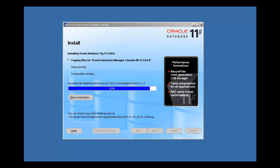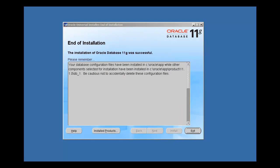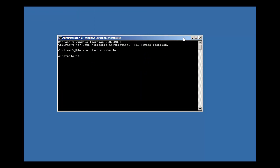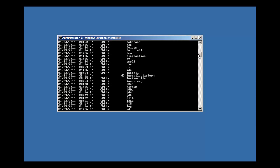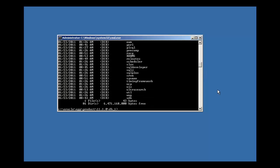The Oracle database software installation is complete. It says end of installation — the installation of Oracle Database 11g was successful. Your database configuration files have been installed. We type in exit and quit. Now we're going to bring up a DOS prompt and move to where we installed the database software. Our Oracle home has been populated with subdirectories and files that the Oracle software installation needs to be functional. That's how you install the Oracle database on a Windows system — pretty trivial for the most part, and it's pretty much the same on all platforms. Stay tuned for the next video where we'll talk about actually creating the database.